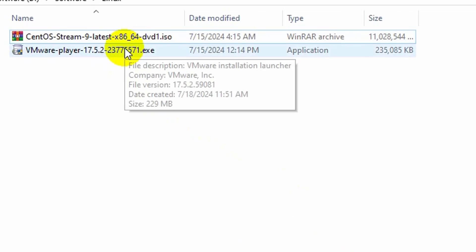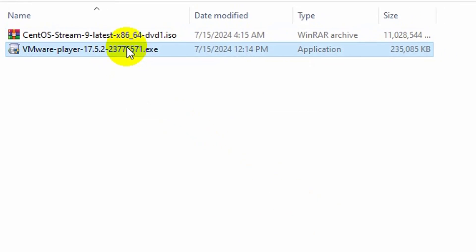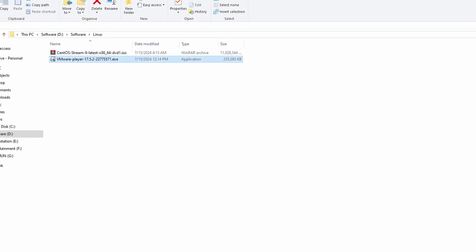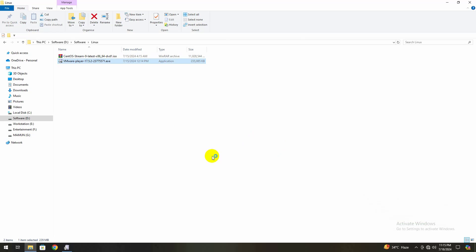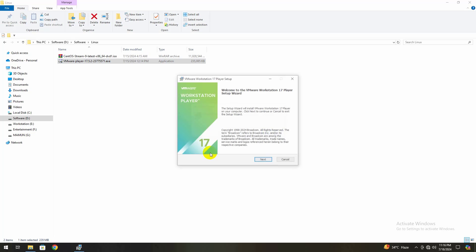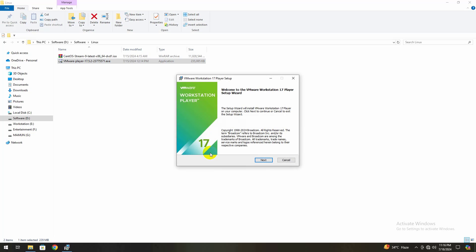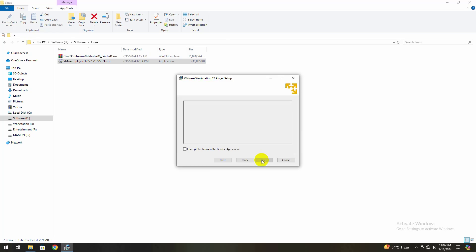Once the download is complete, click on the downloaded file to start the installation process. You may need to grant permissions through user account control. Follow the installation wizard and click Next to proceed. Accept the terms and conditions for further processing.